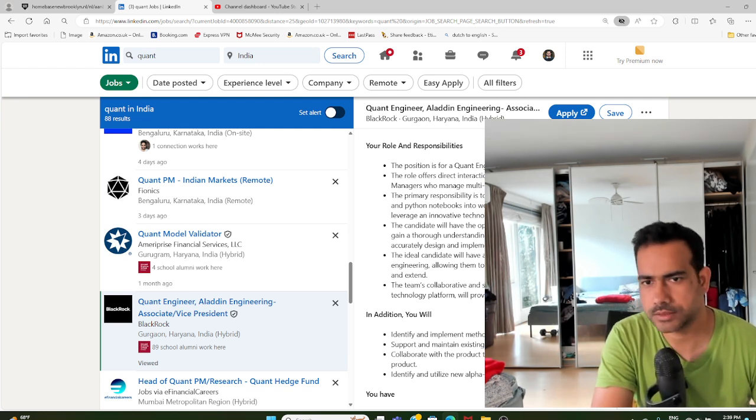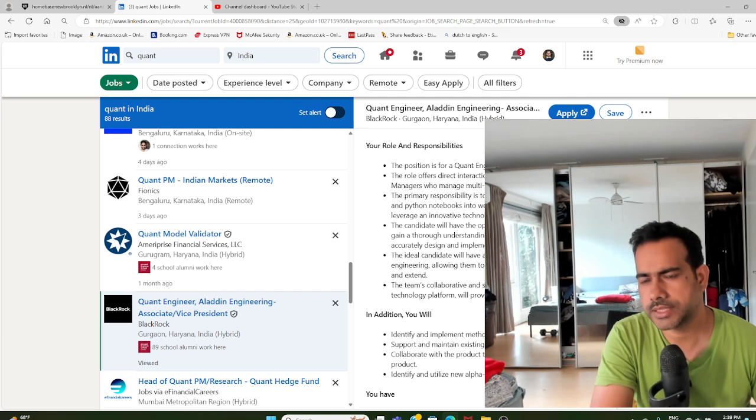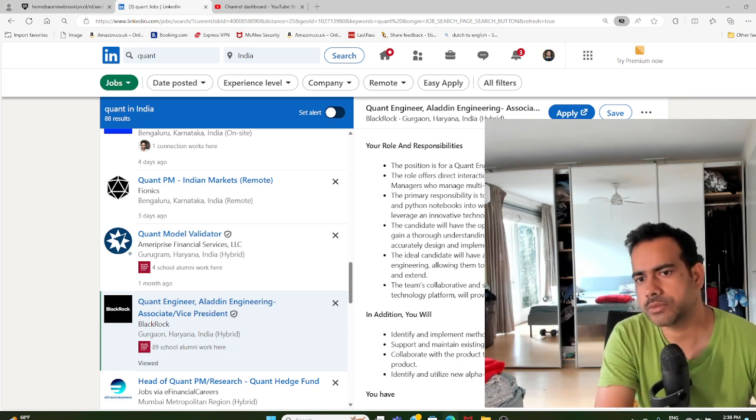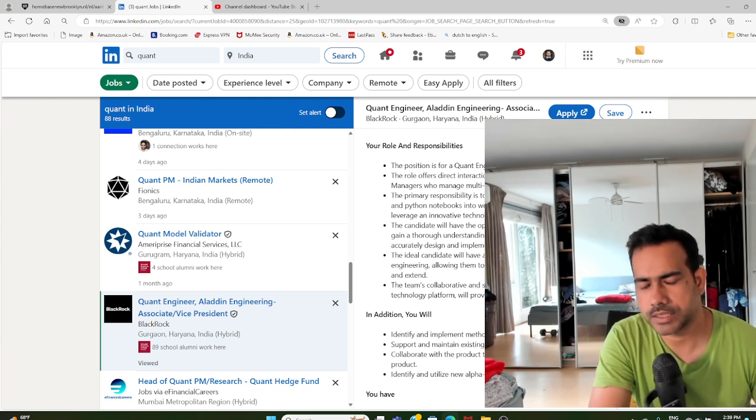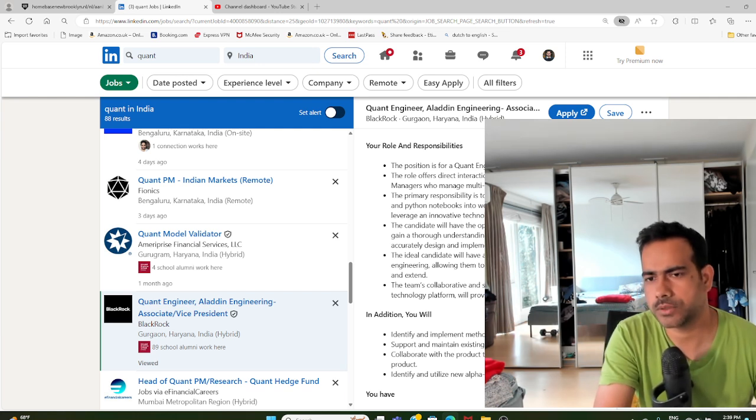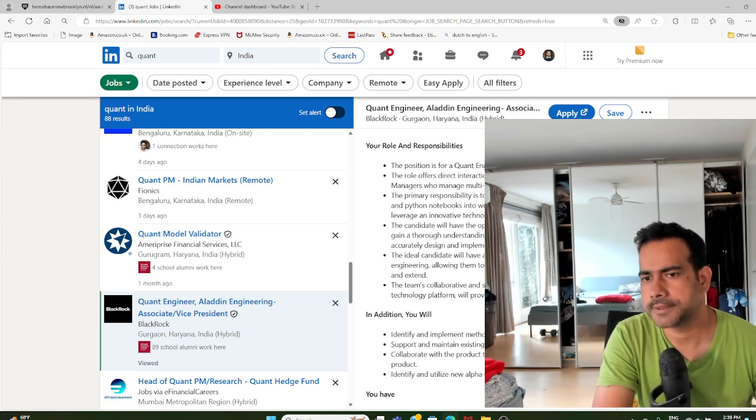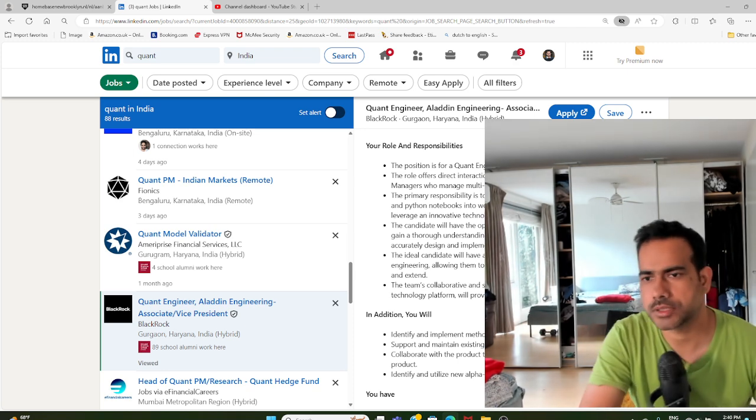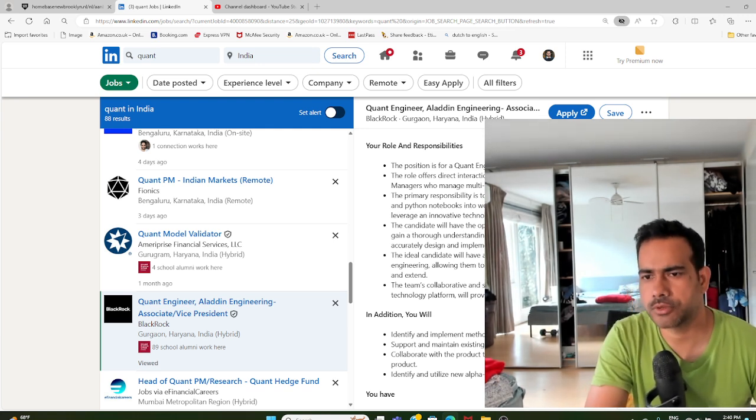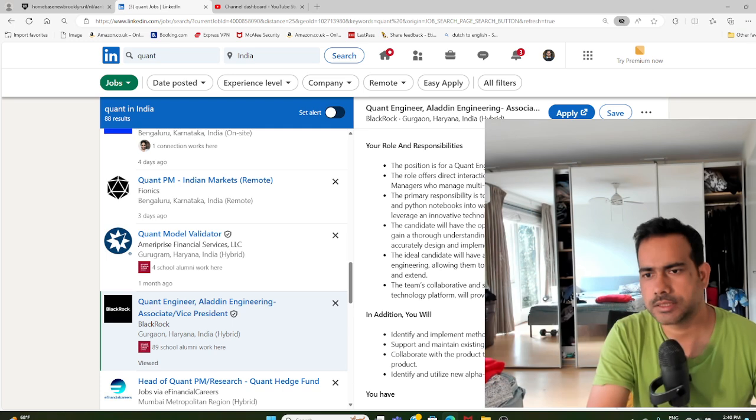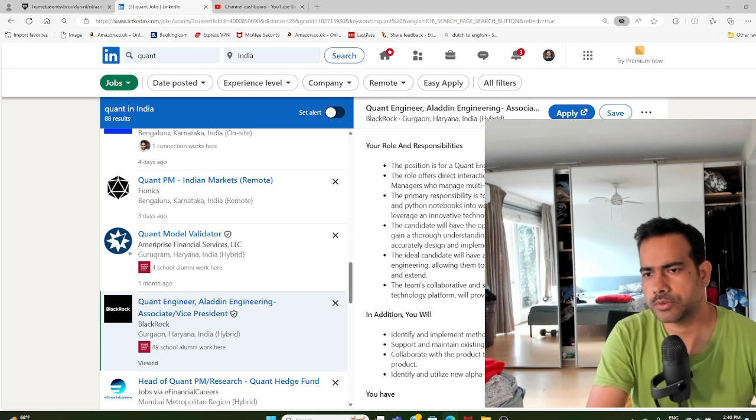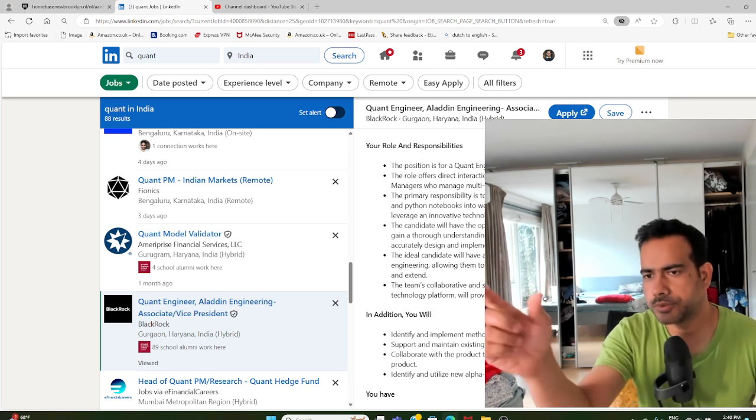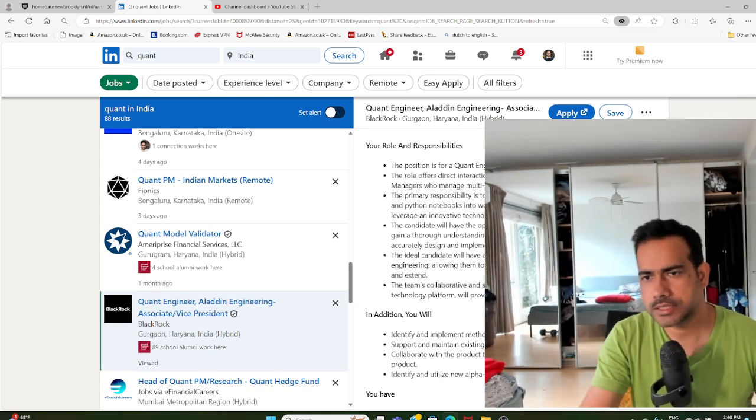The primary responsibility is to transform investment ideas from research papers and Python notebooks into well-engineered processes, primarily using Python that leverages an innovative technology platform. It's a tech role wherein you will be taking the ideas and models developed by the researchers and developing a piece of software based on what the researchers have developed. These researchers come up with all kinds of models and strategies, and these models have to be converted to software where it can be used with a click of a button.